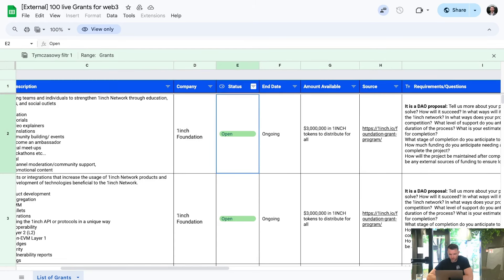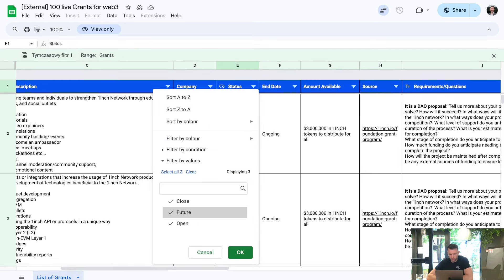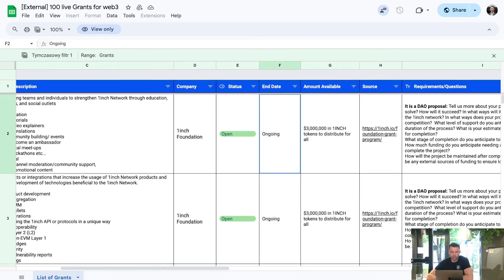There is the status of the grant, and there are a couple of statuses: open, future, and closed. We are trying to make sure there will be only open or future grants here. However, there can be a case where some grant closed recently, so instead of just removing it, we will mark it as closed.